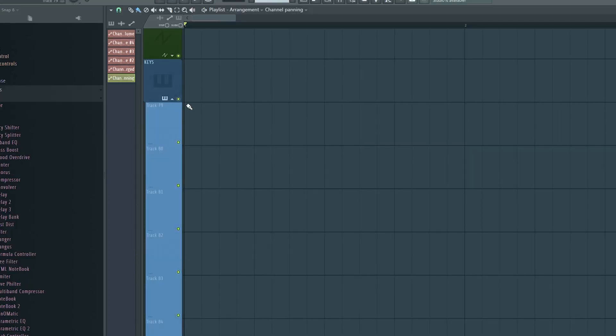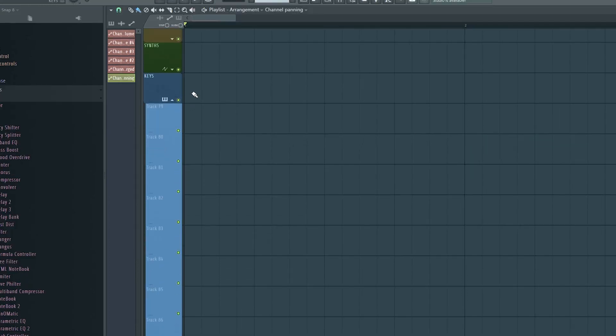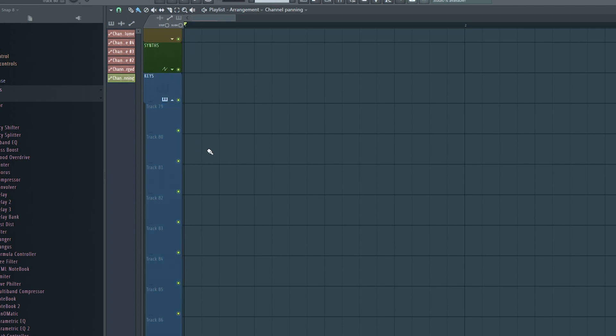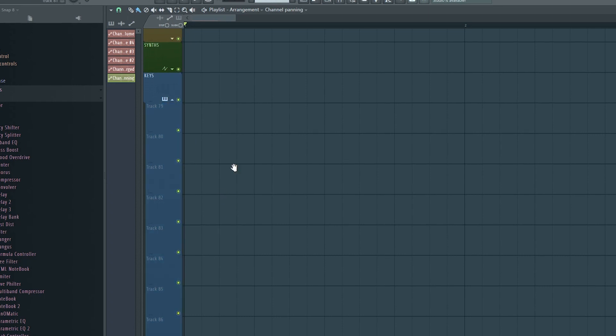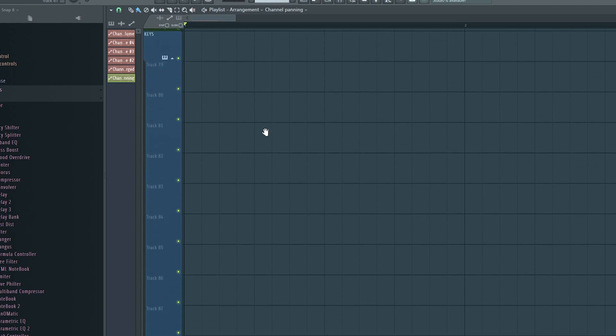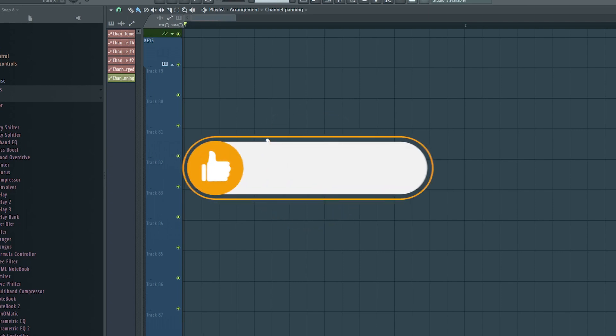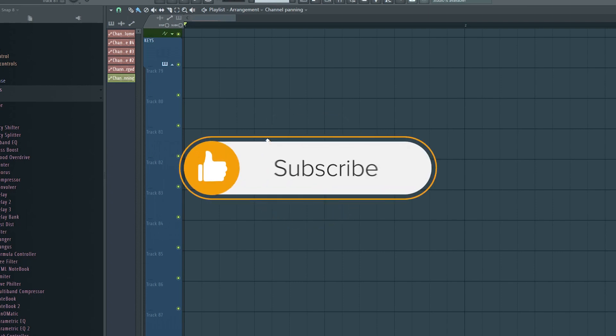Before I end this video, I have a bonus tip for everyone sticking with me so far. You can auto color entire groups by right clicking it and select auto color group. And that's it. That's going to do it for this one. Thank you for watching to the end of the video. Before you click off, if this helped you out, do give it a like and subscribe to my channel and I promise to bless your feed with great FL Studio content.